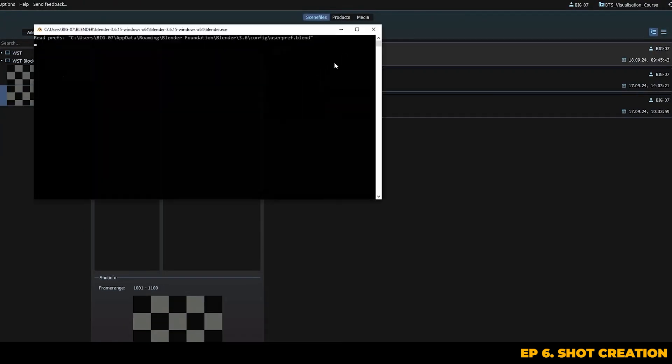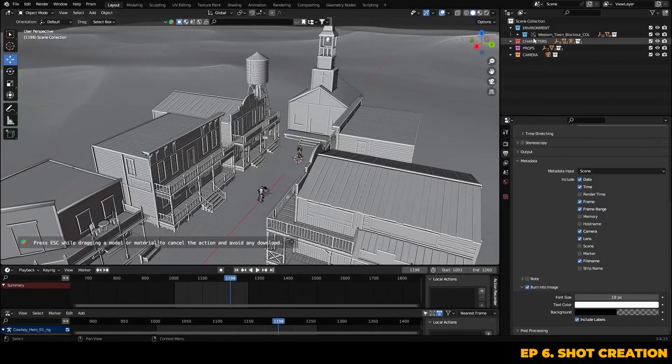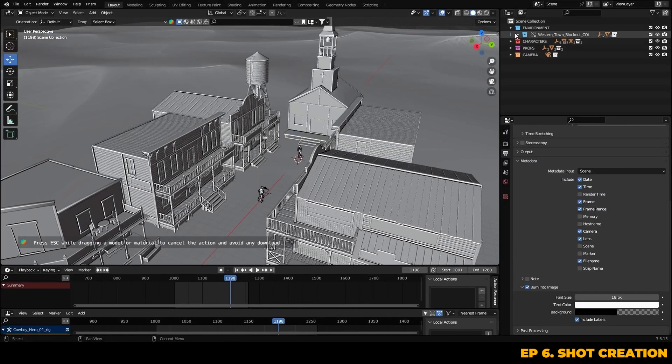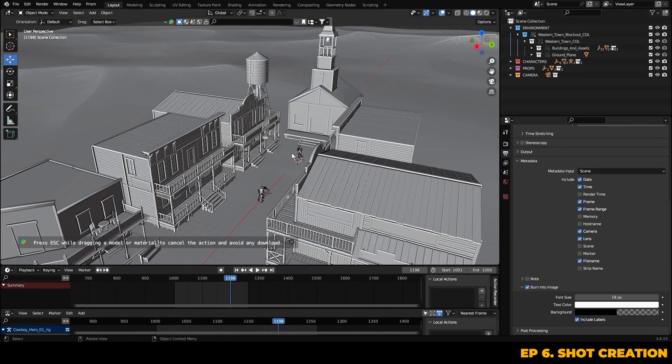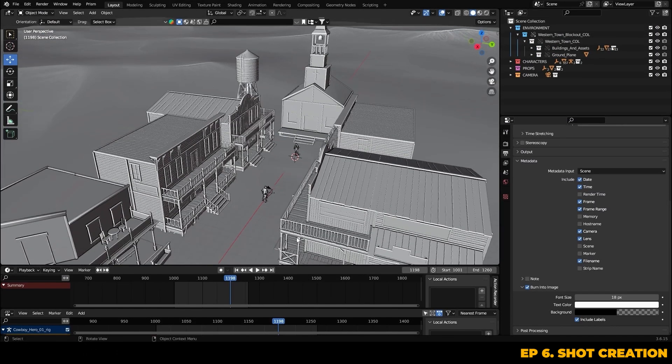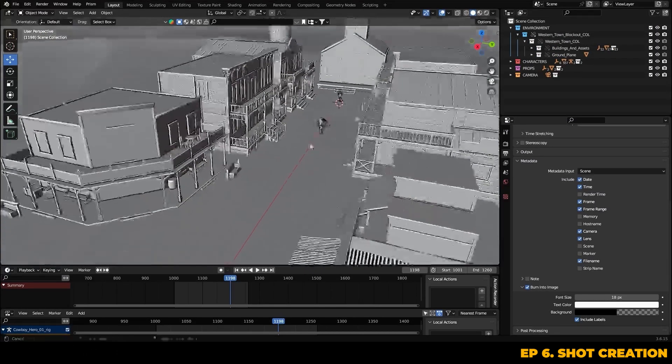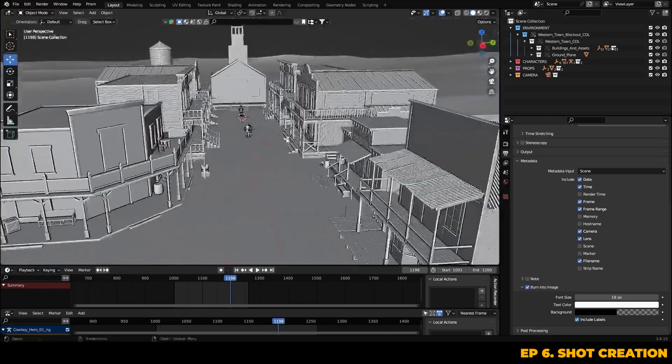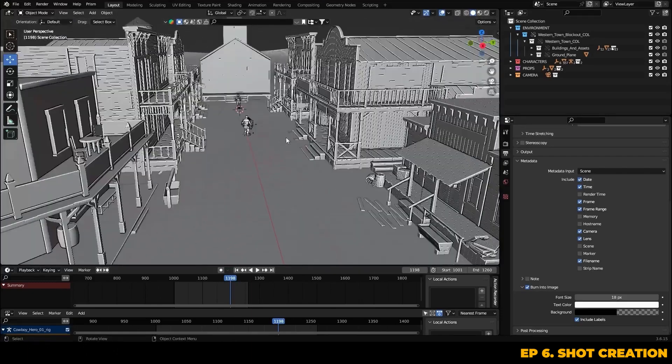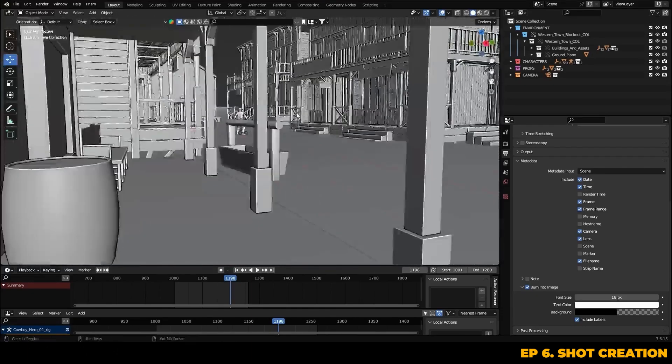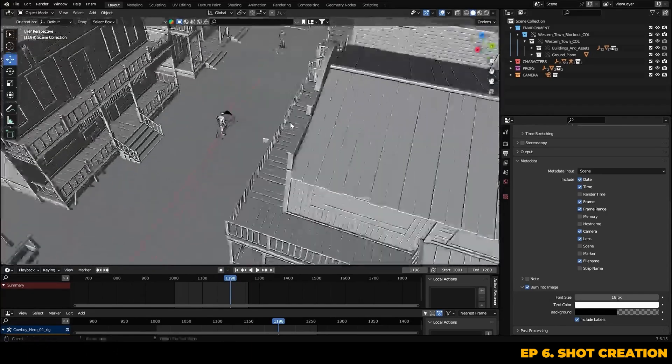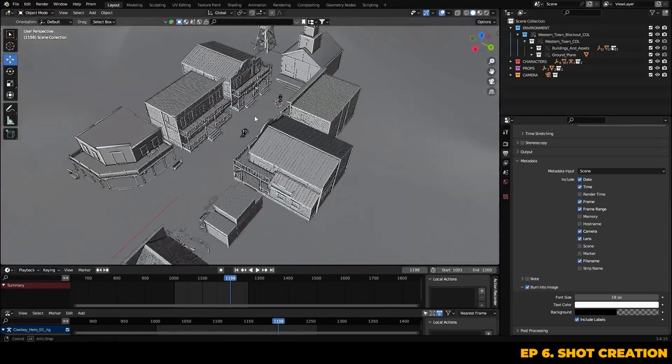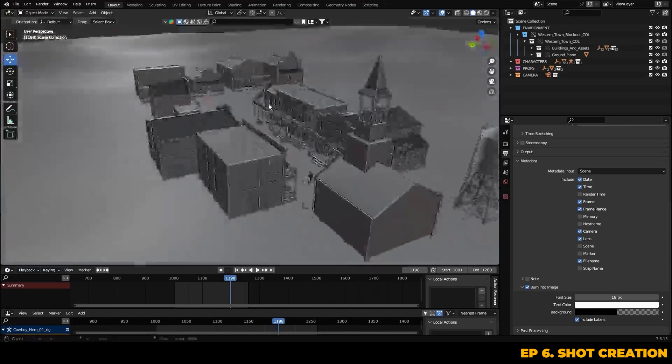If we jump back into the shot, you can now see our linked collection has been fully updated with the new assets. Everything is carried through seamlessly. Every shot that contains this town, as long as it was linked, whether through Prism or the asset browser now reflects the new models and textures.